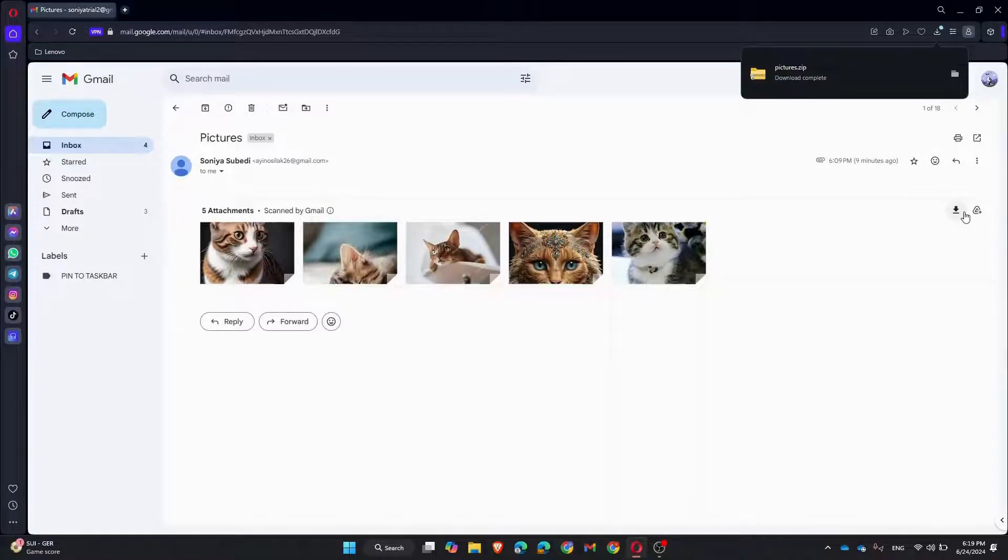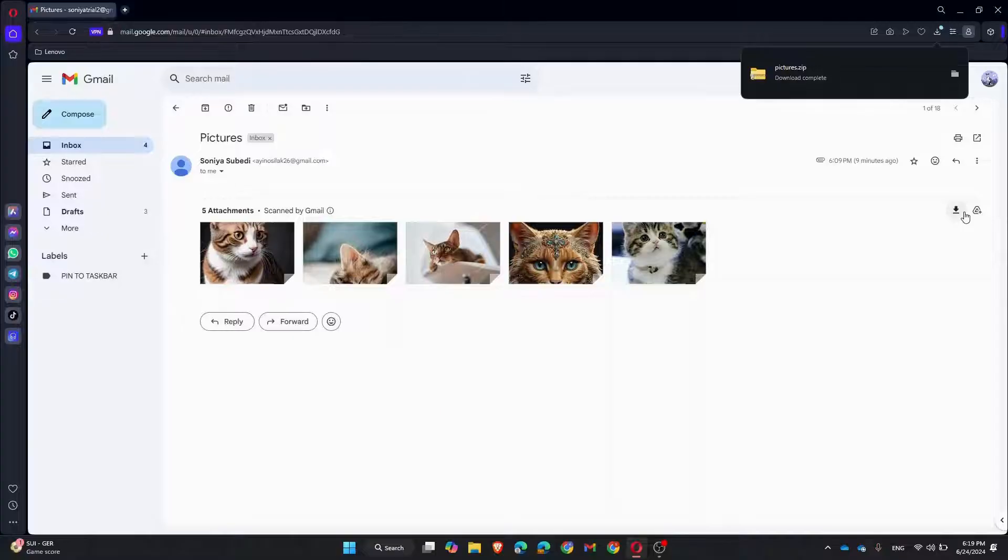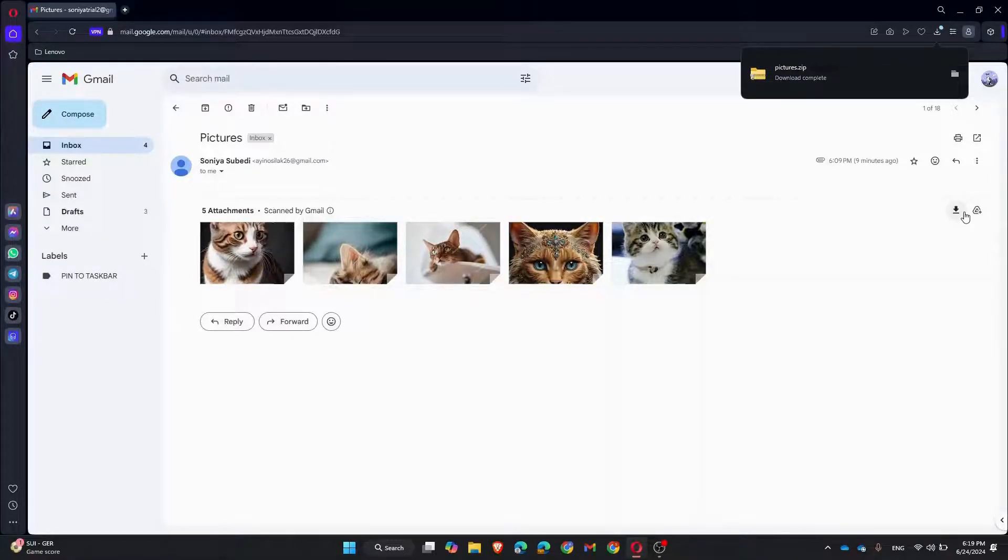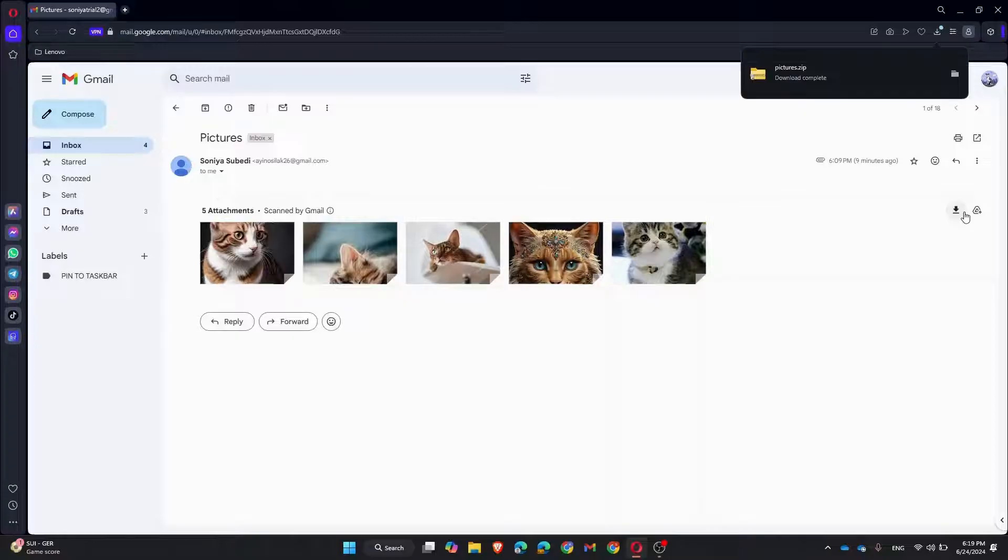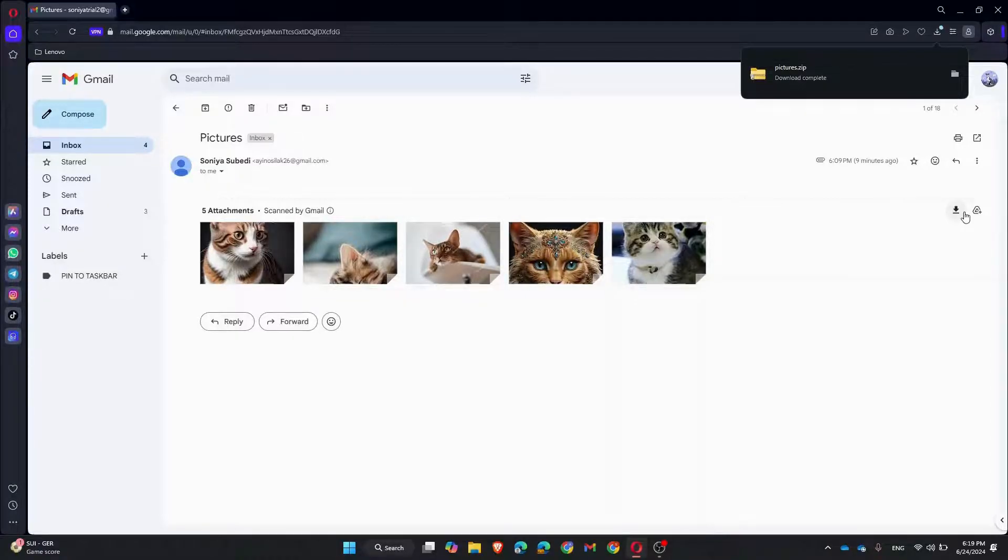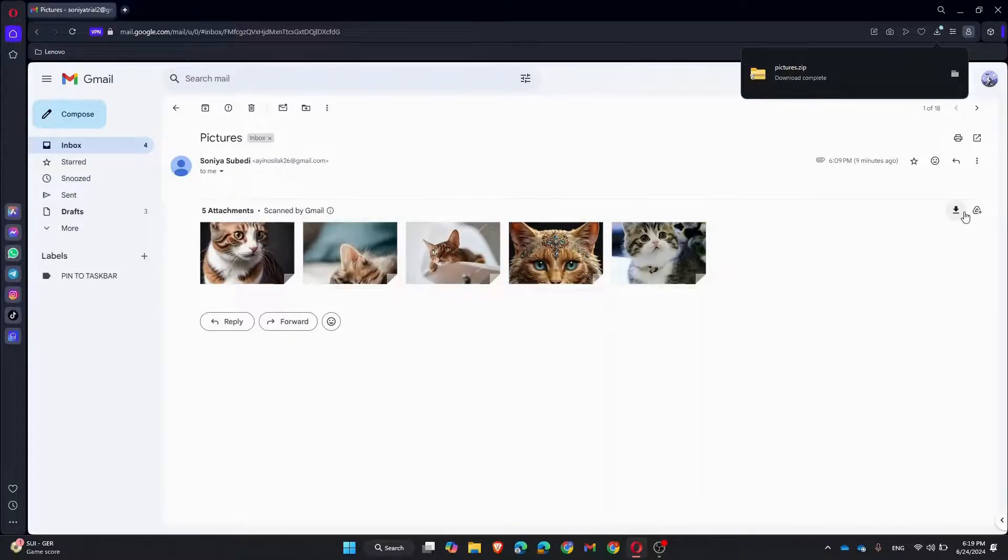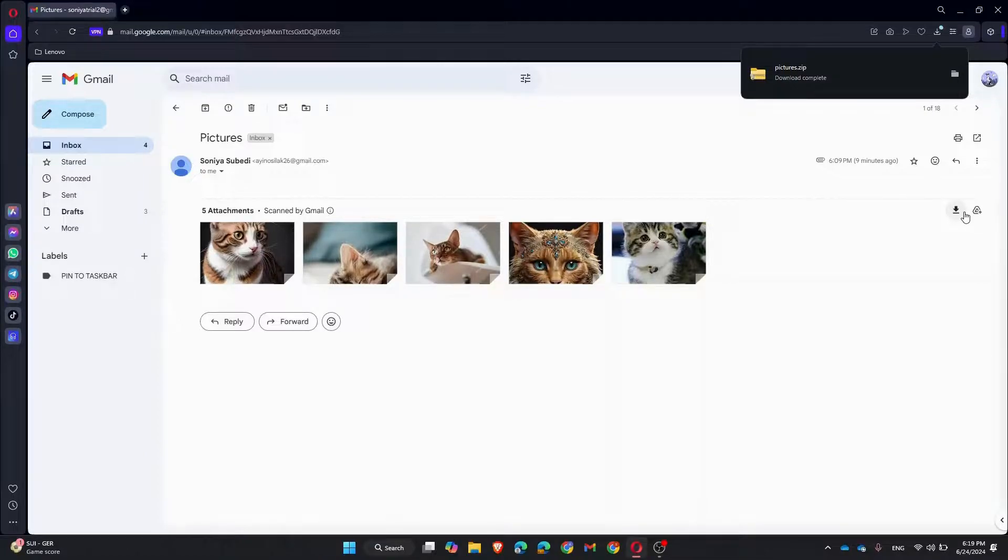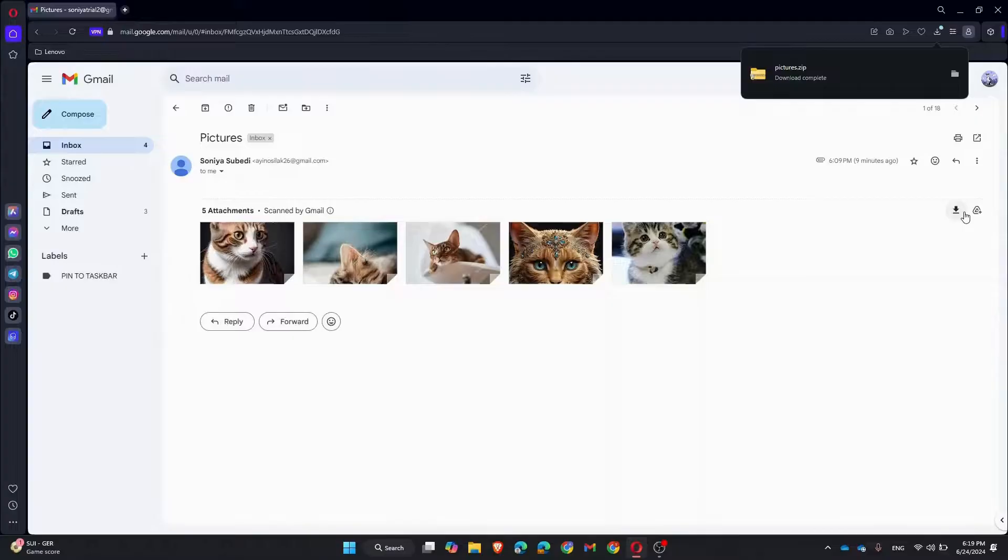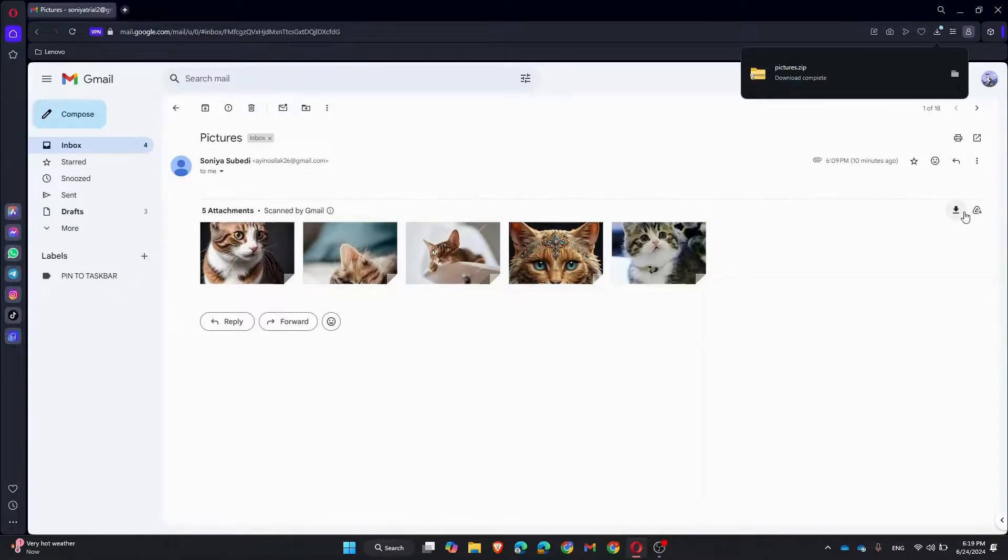Alternatively, you can use Google Takeout to download all attachments. Visit the Google Takeout page, select all products except Mail, choose to include all messages, and configure your export settings. Click Create Export and wait for Google to compile your data. You will receive an email when the export is ready for download.